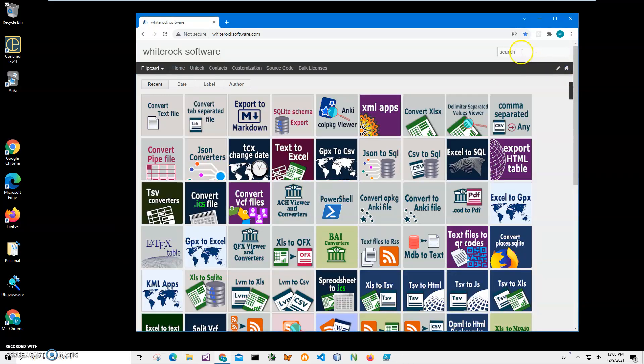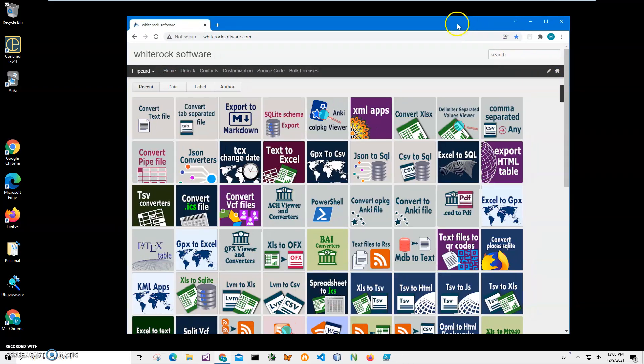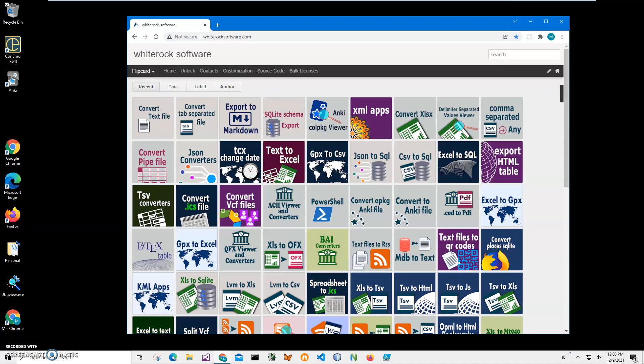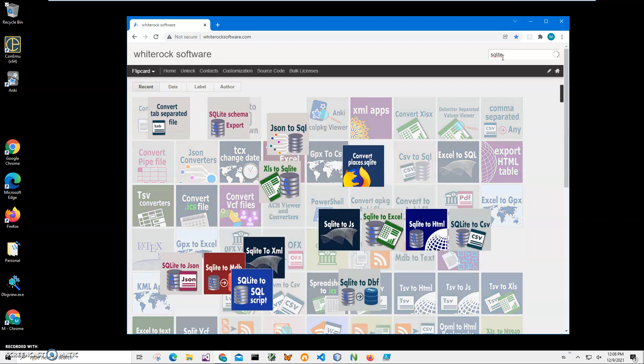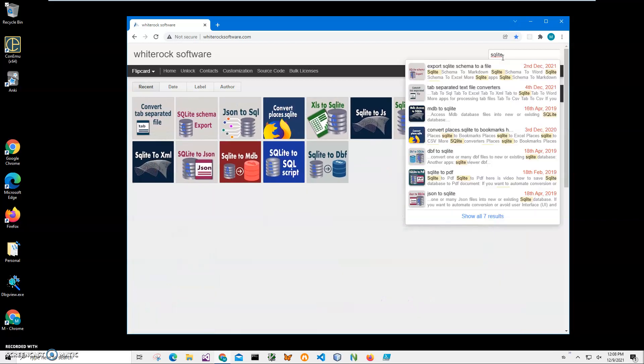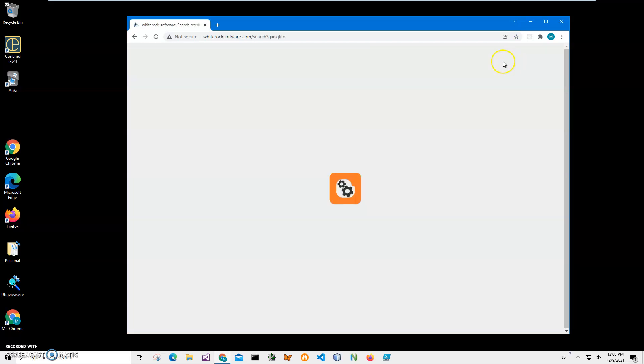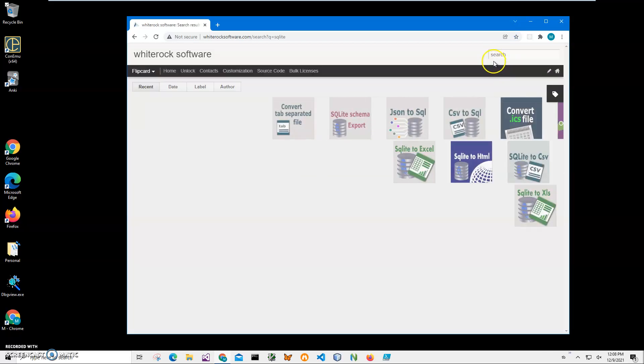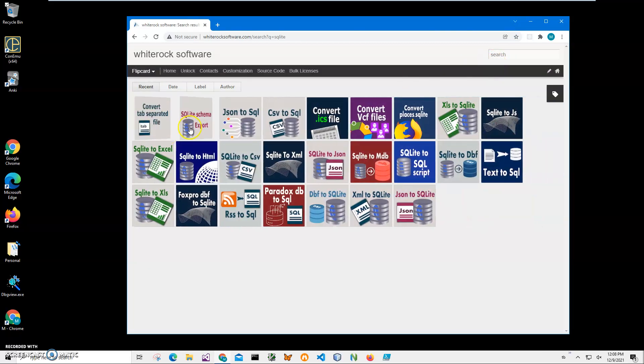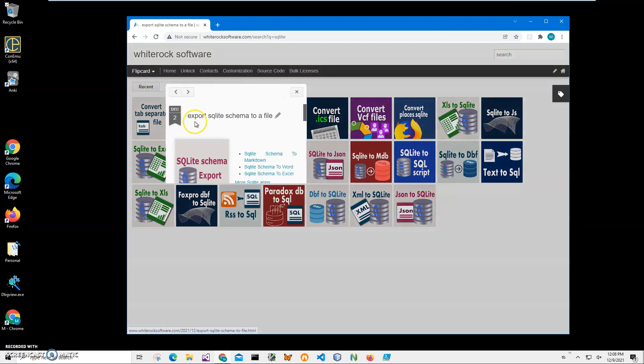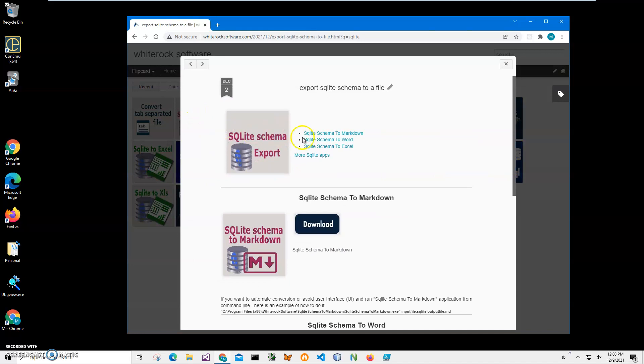The application is from my website. This is my website to find the app. I will click on search and type SQLite to get all SQLite applications. I need this one - SQLite Schema to Markdown. I click on the download button to start the loading process.